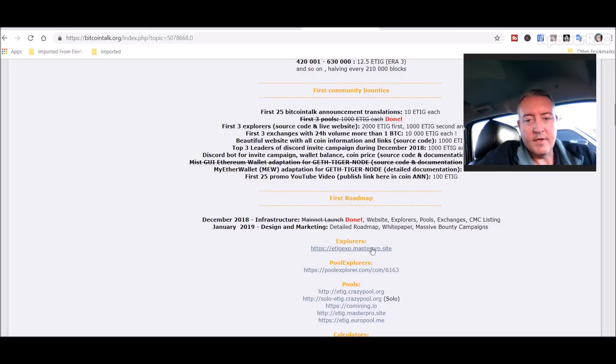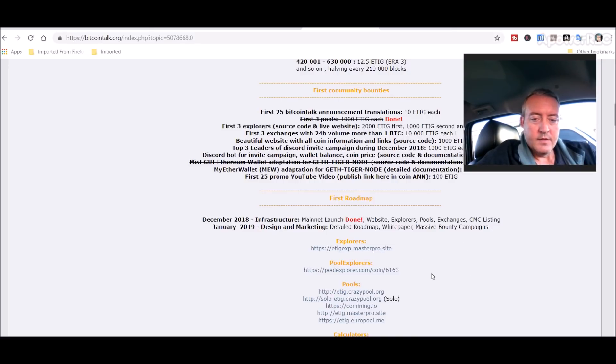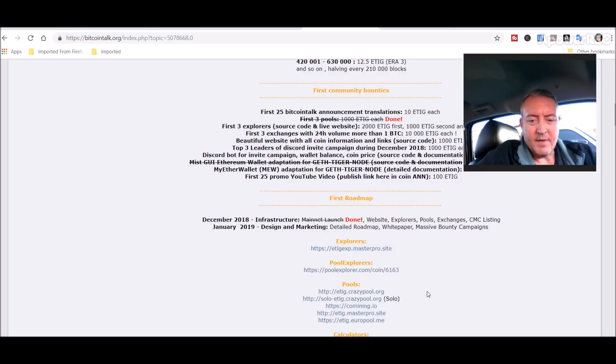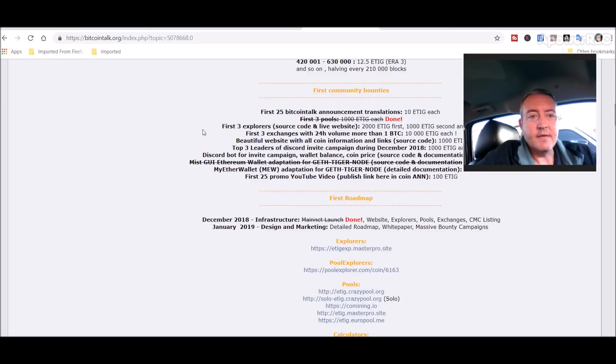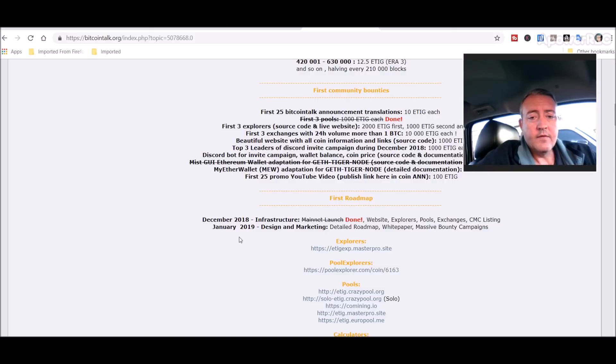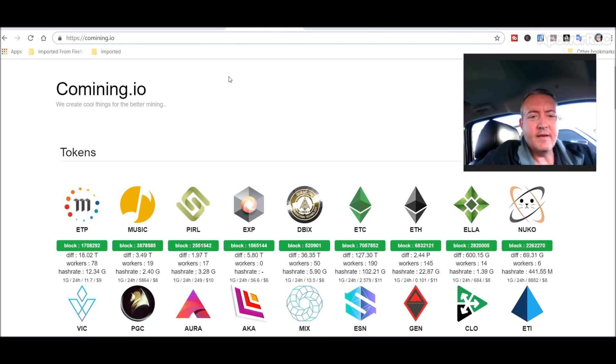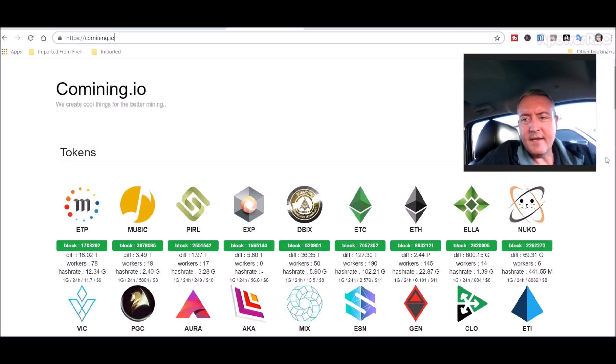Well, here's the explorers right here, so it's got a couple pools going. I'm mining it with Comining.io and I'll get to that reason why in a sec. So with that being said, let's get into how to mine. So over on Comining.io right here, I did another video on ETI Ether Inc using Comining.io. It's a pretty neat little pool.